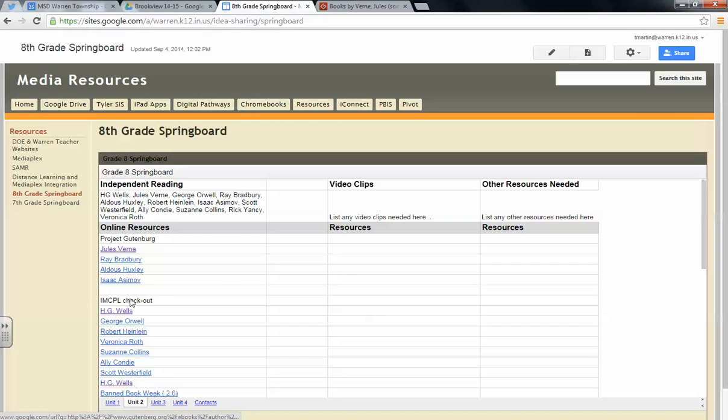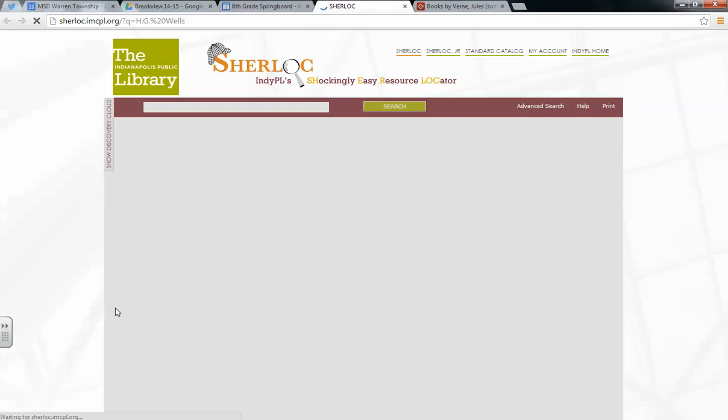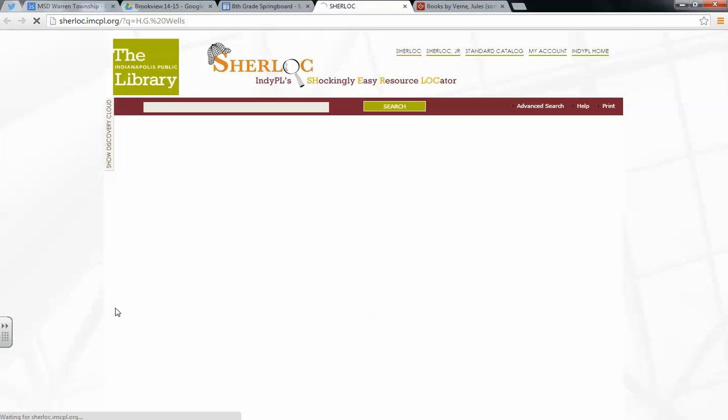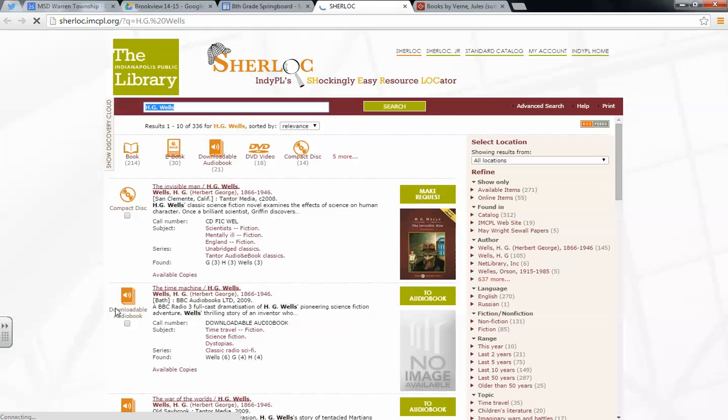Or you can go down, and if a child has their Indianapolis Marion County Public Library card, they can go here and find what books are available.